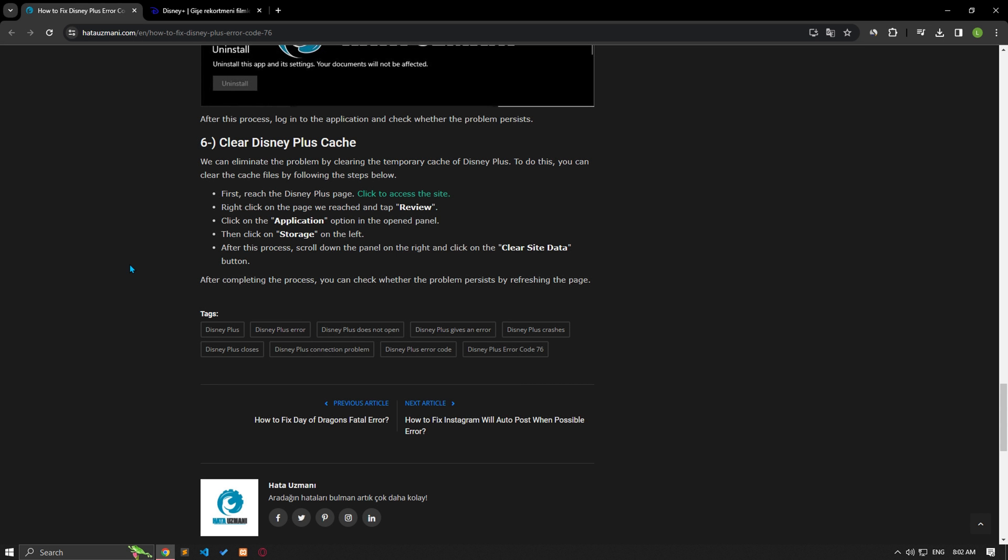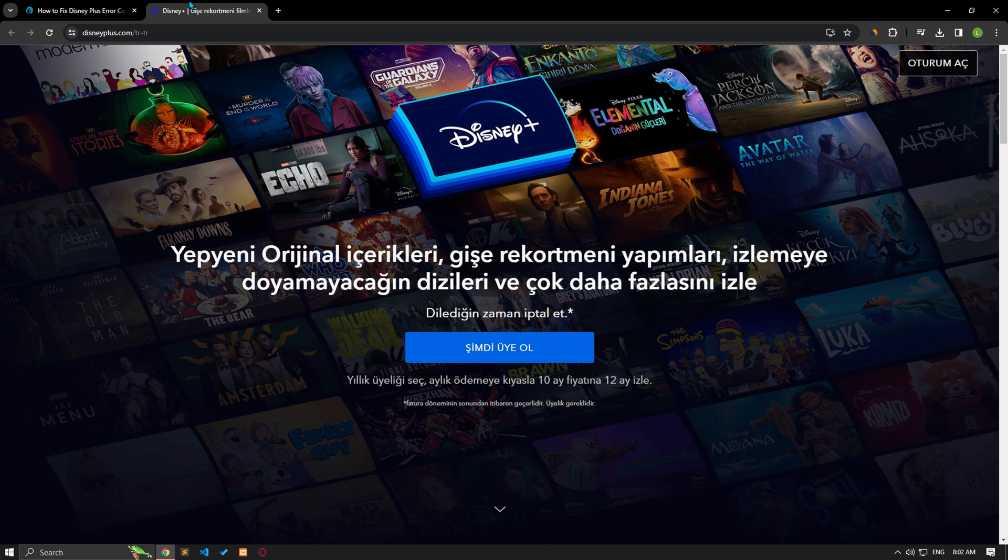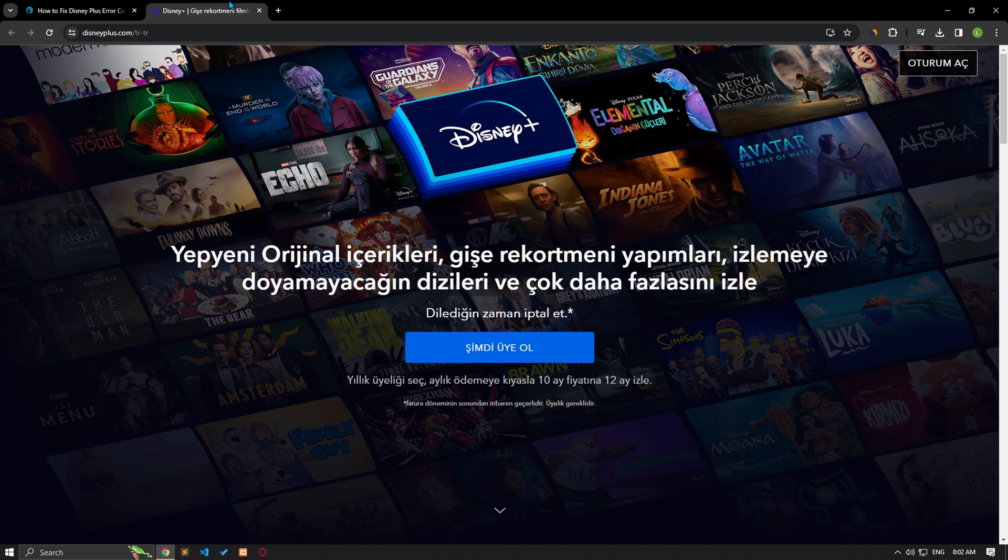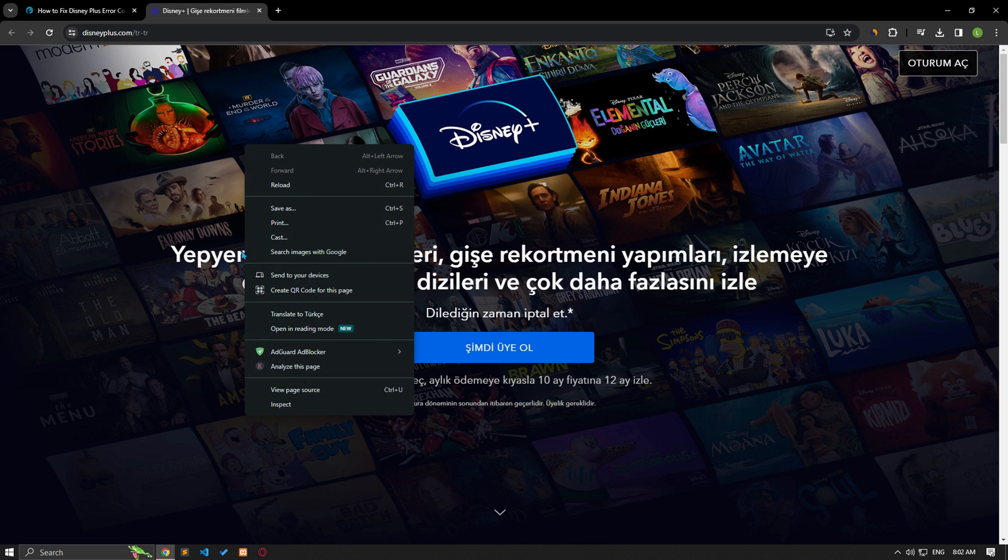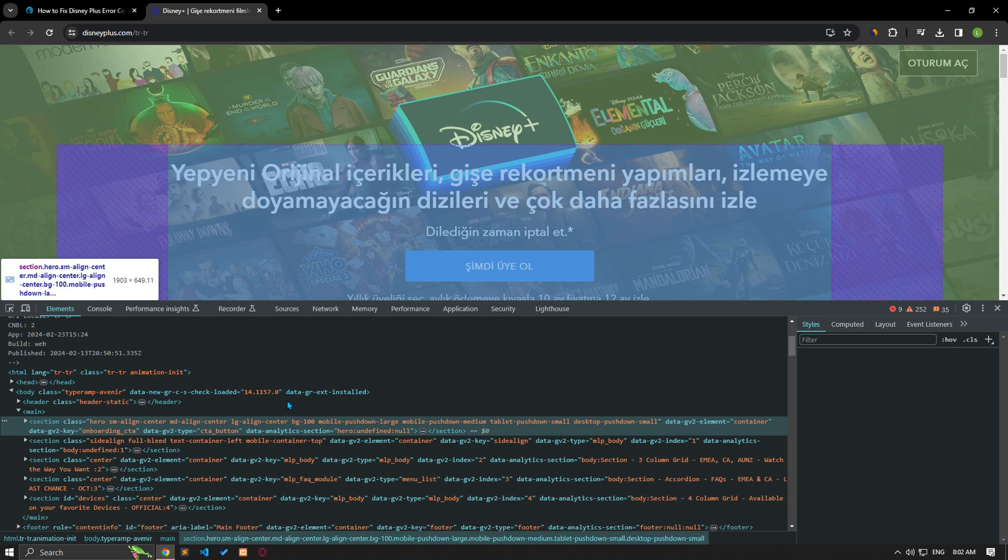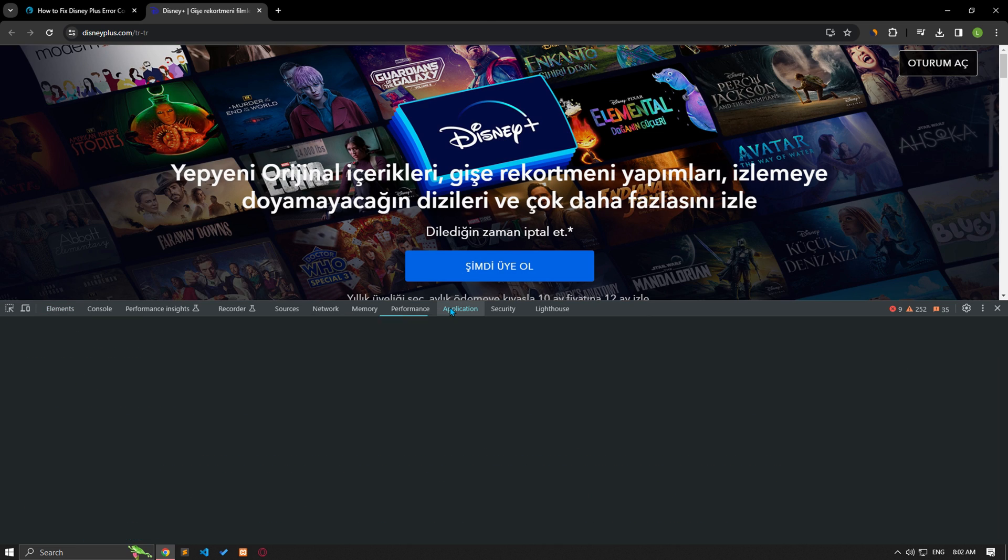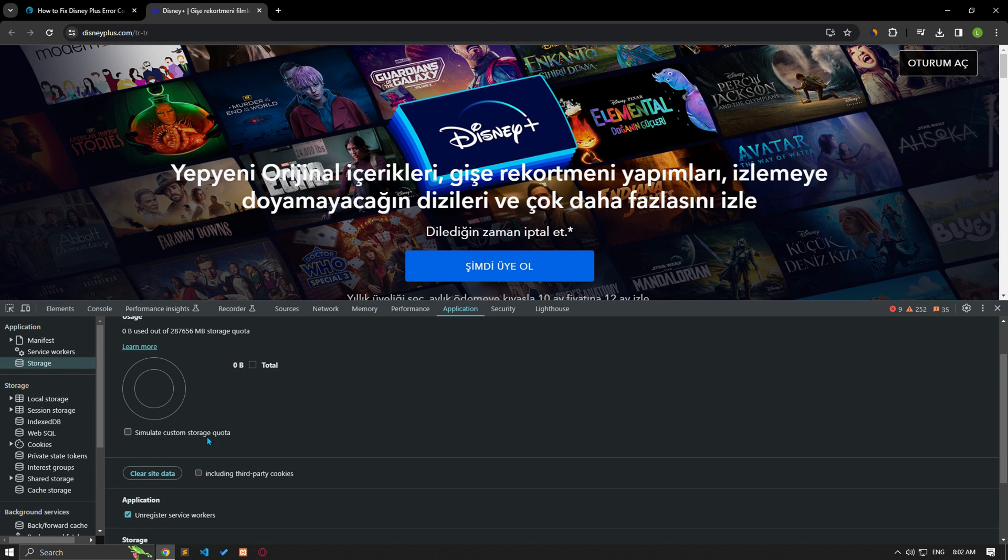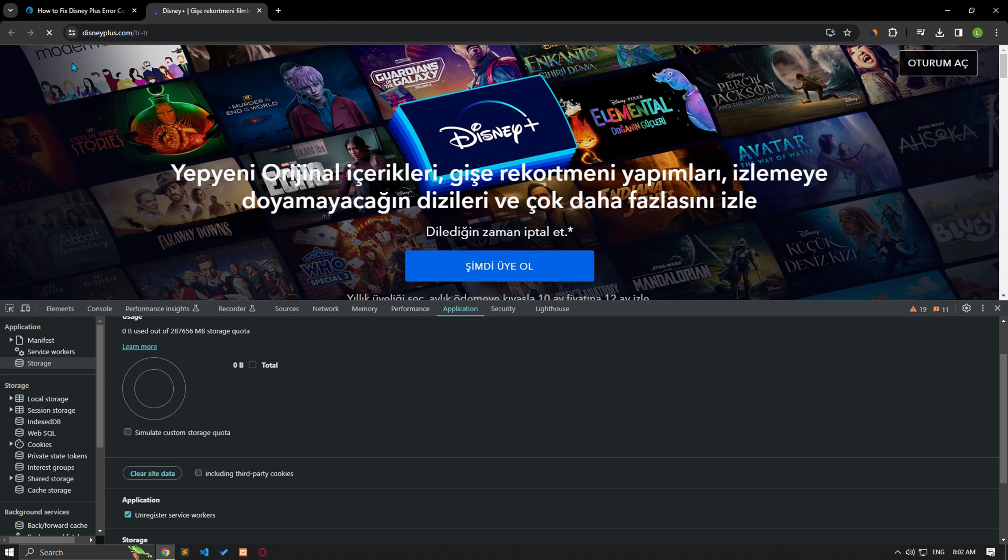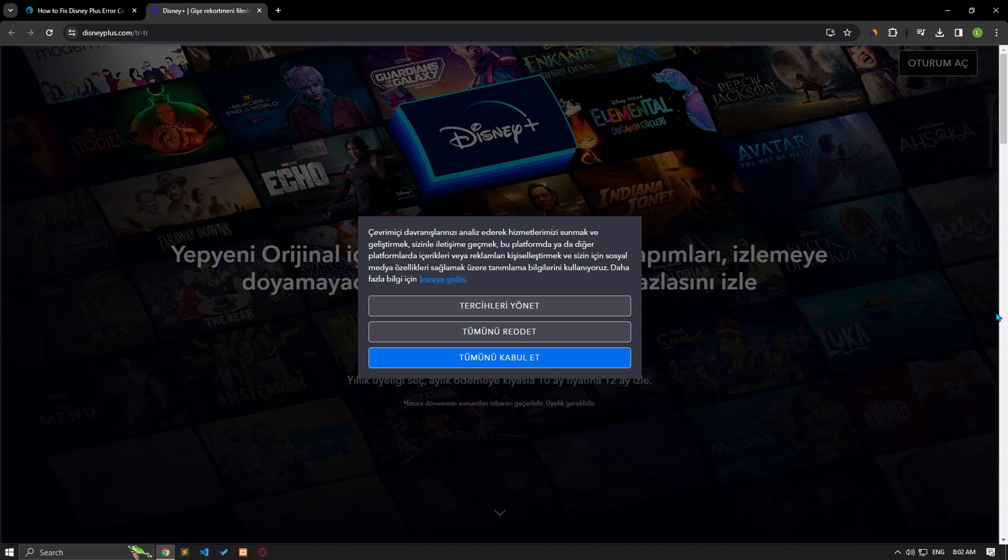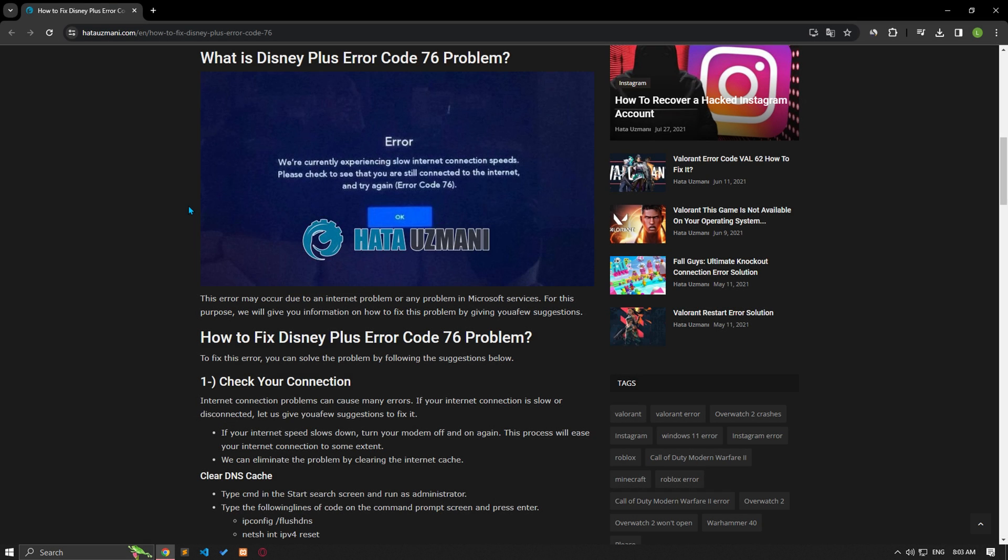We can eliminate the problem by clearing the temporary cache of Disney Plus. To do this, clear the cache files by following the steps below. First, reach the Disney Plus page and right click on it. Click on the application option in the open panel, then click on storage on the left. Scroll down the panel on the right and click on the clear site data button. After completing the process, you can check whether the problem persists by refreshing the page.